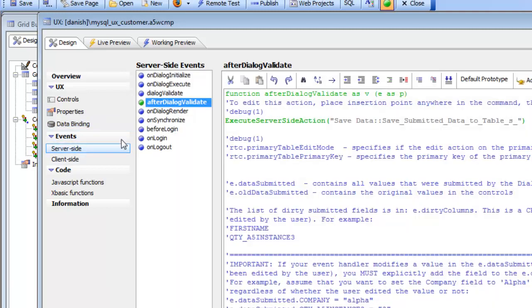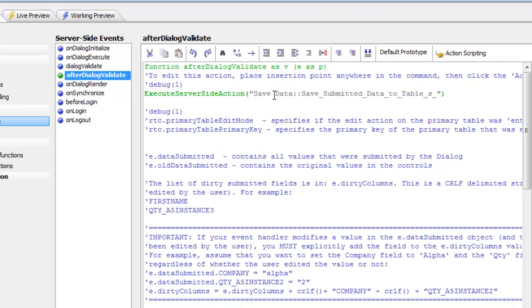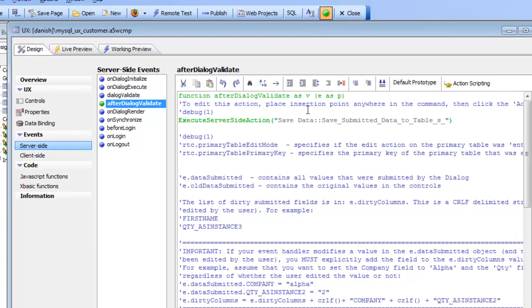And also in the server side events in the after dialog validate we have code that saves the record back to the table.